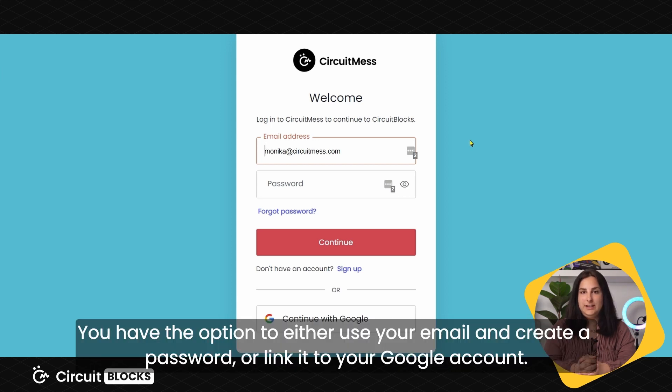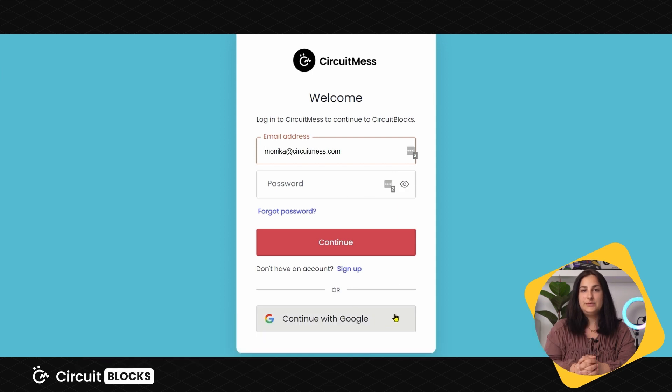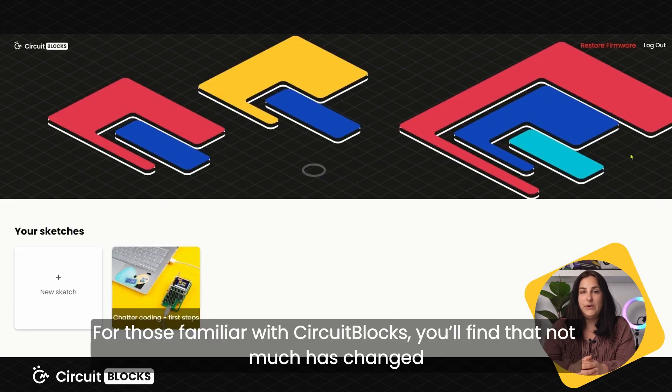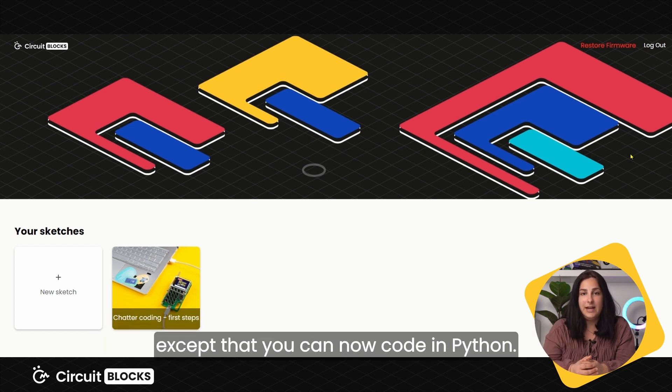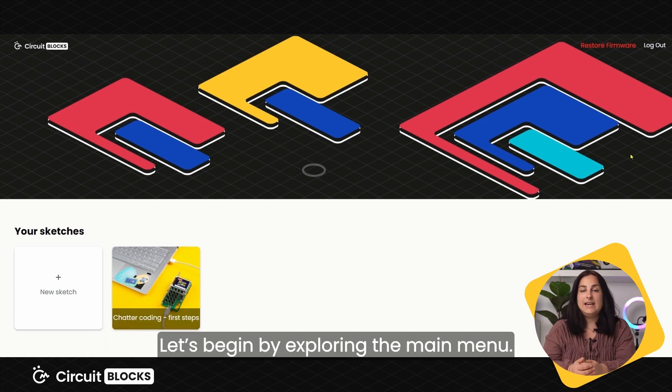You have the option to either use your email and create a password or link it to your Google account. For those familiar with CircuitBlocks, you'll find that not much has changed except that you can now code in Python. Let's begin by exploring the main menu.